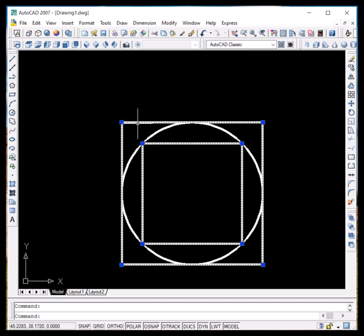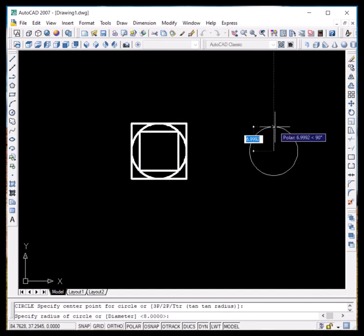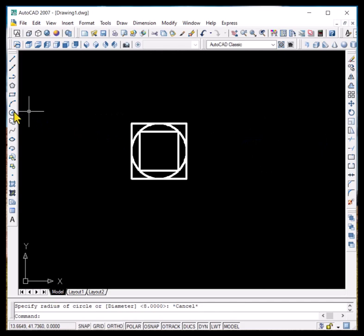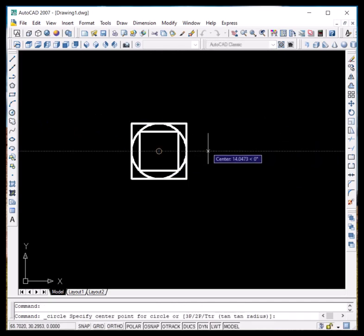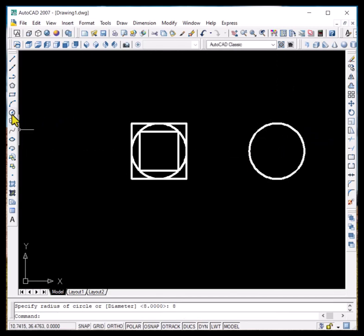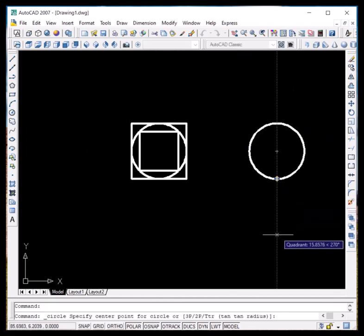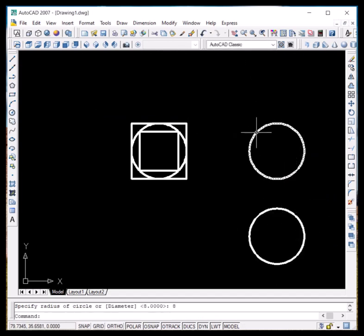Now let's draw a pentagon as well. Let us draw a circle so we don't have to search for the center again and again. We'll draw it with a radius of 8. In this circle we will draw a pentagon both inscribed and circumscribed.